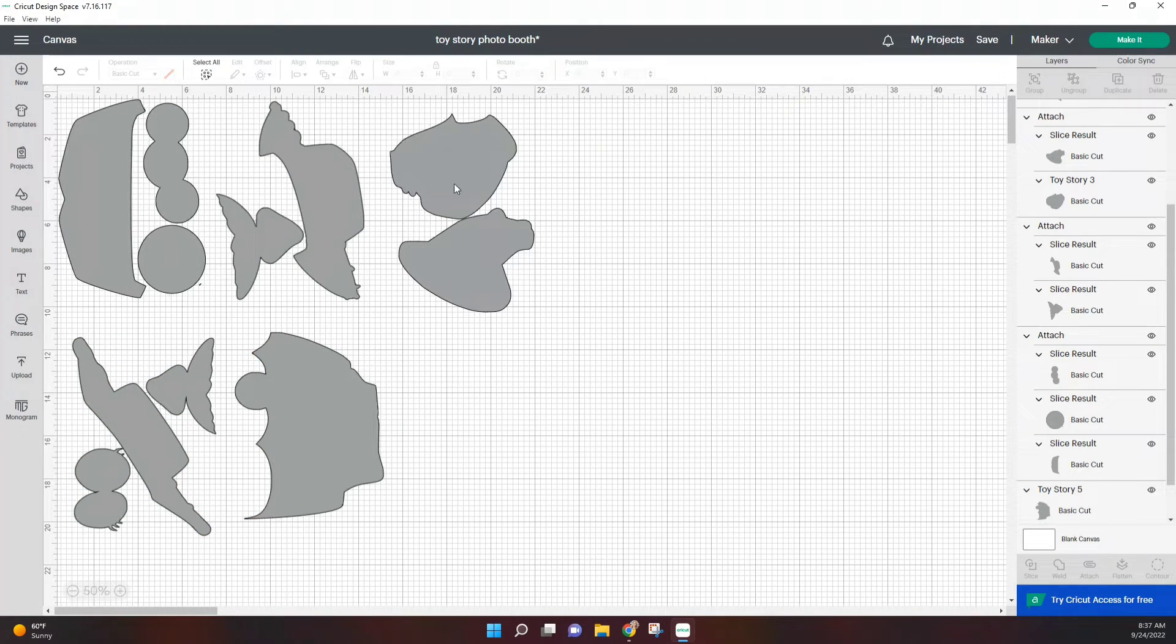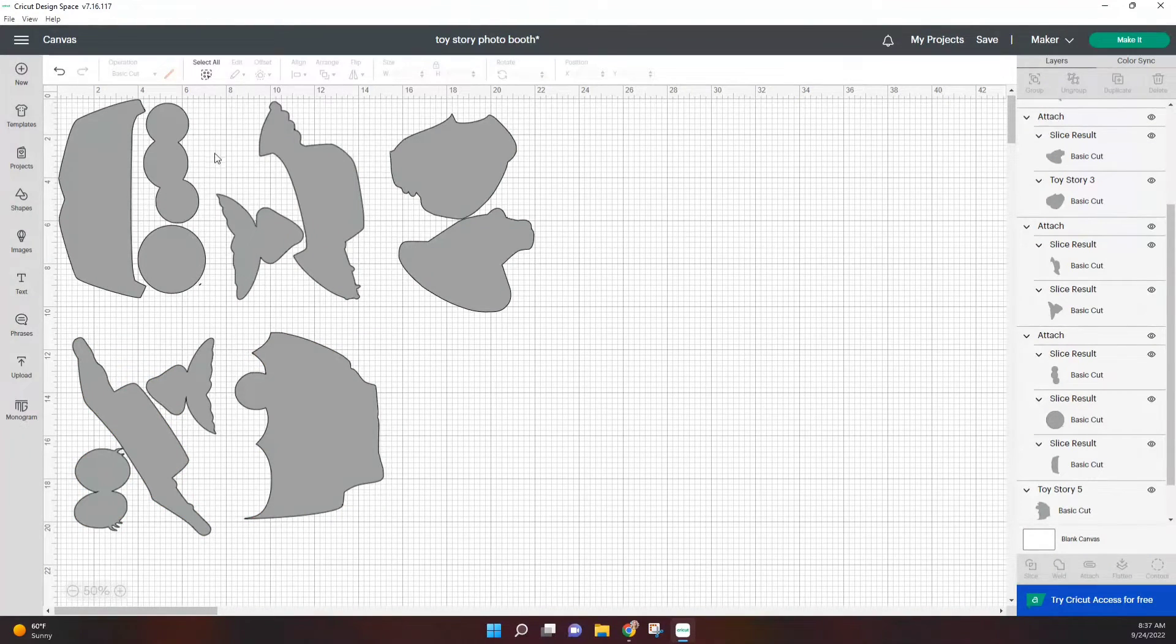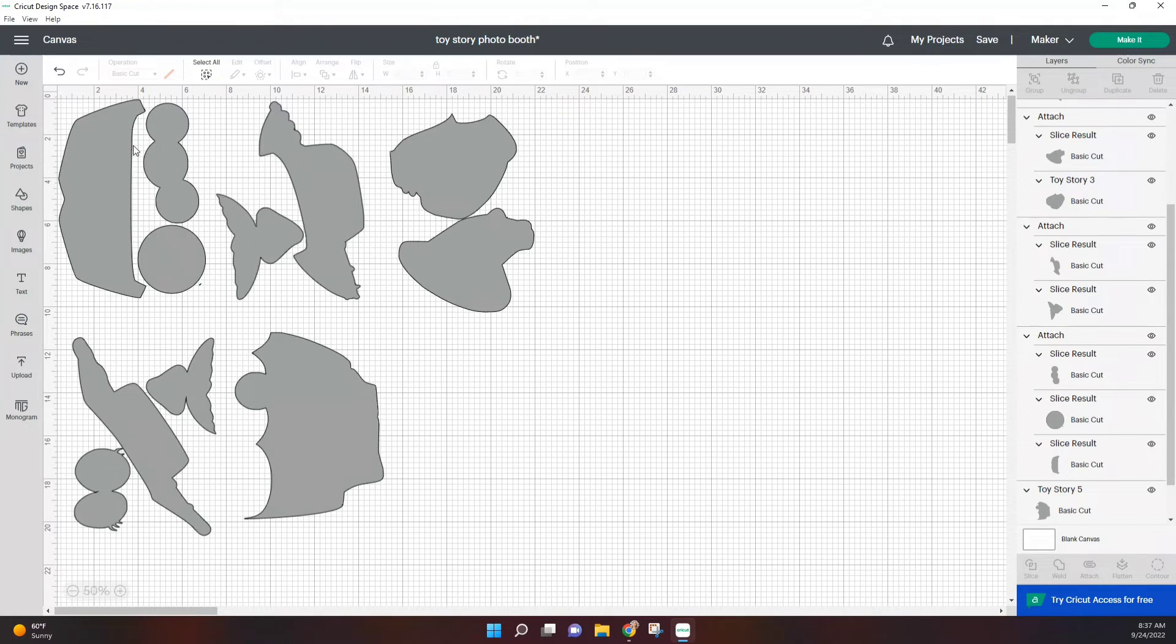So now we're just telling the computer that we basically just want to cut out the shapes. And so when I go over to make it, I'm just going to load up my cardstock and cut these pieces out.